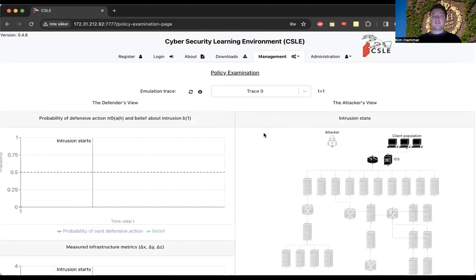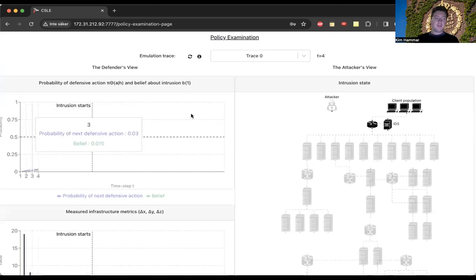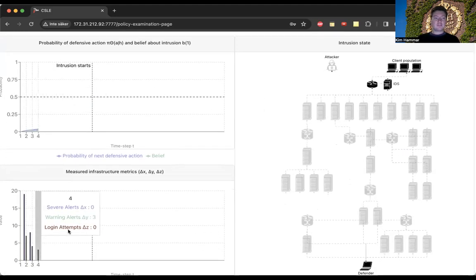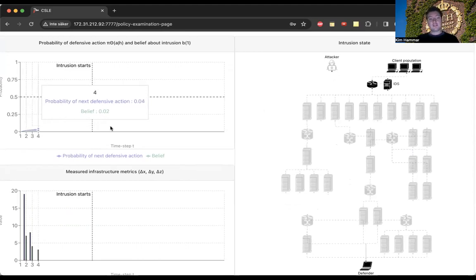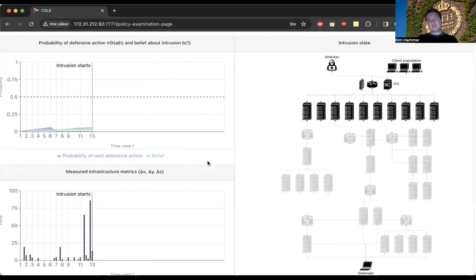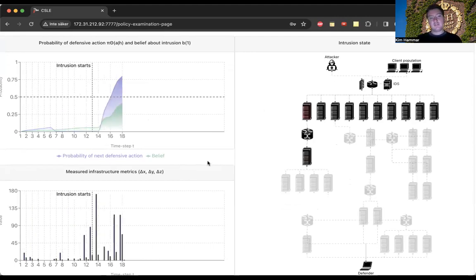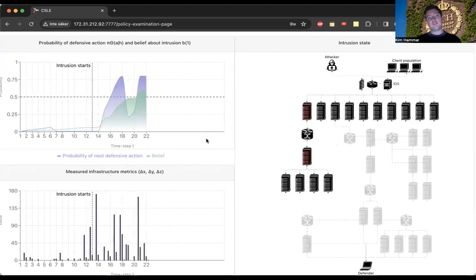We also have a policy examination page which allows us to debug policies or strategies that we have learned — stepping through a scenario or trace and inspecting what the strategy is doing, what actions it takes, and how it responds to different attacks. In the bottom you see the metrics collected; here you see the belief of the defender as well as the probability of taking a defensive action; on the right you see the progression of the attack. As the attack starts and the attacker makes progress, the defender's belief steadily increases along with the probability of a defensive action.